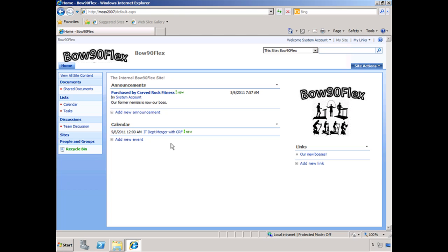When it comes to a migration or an upgrade, certain elements may not migrate over like we would like them to. For example, the images themselves — if we do a database attach method, the images may not show up immediately. We might have to put them on the new server, because these are actually located on the server somewhere.